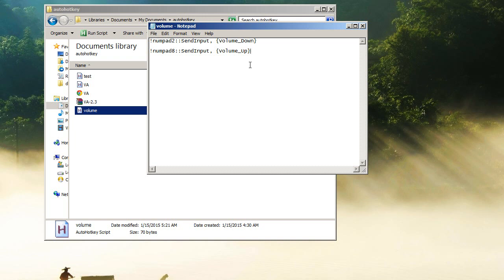And numpad 8, pretty much the same thing. You press 8 on the numpad and it's going to bring the volume back up another 2 percent. Really useful, works whenever I'm in a game and everything gets too loud, or I'm just watching a video. It's great.